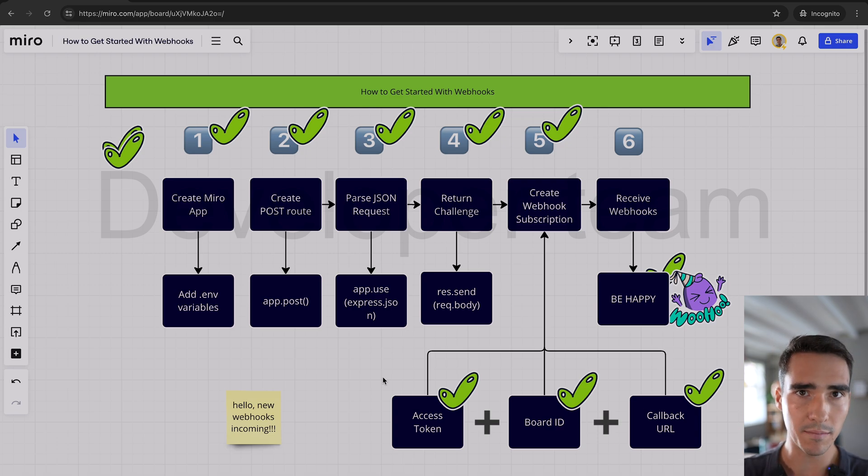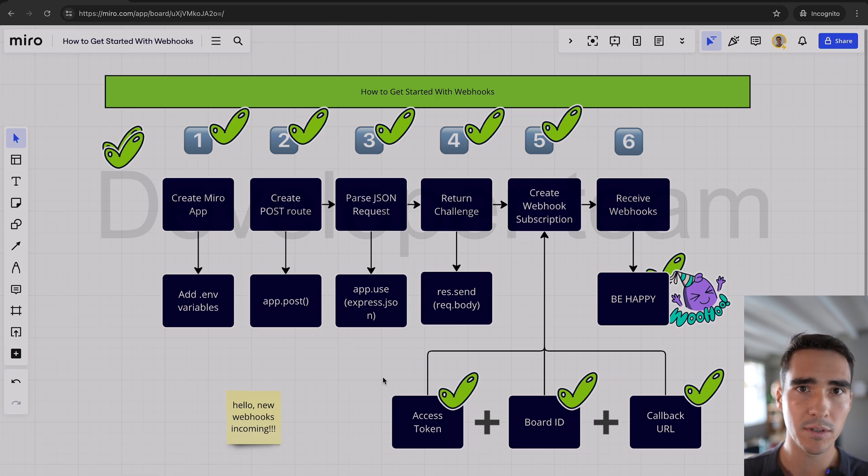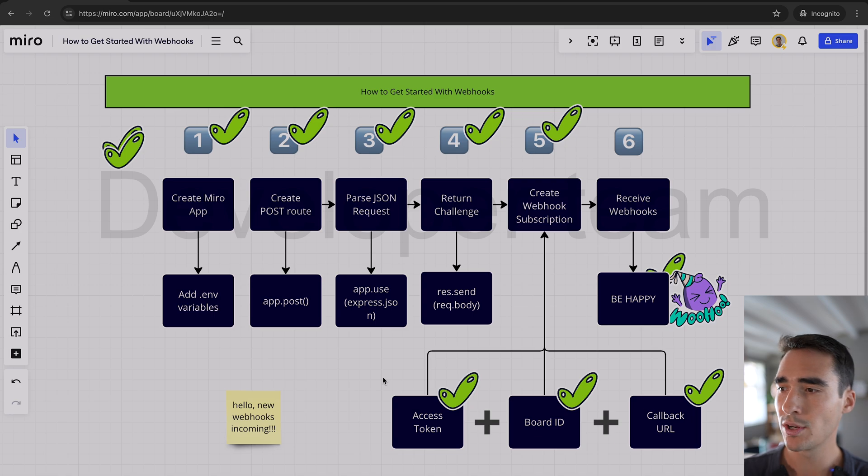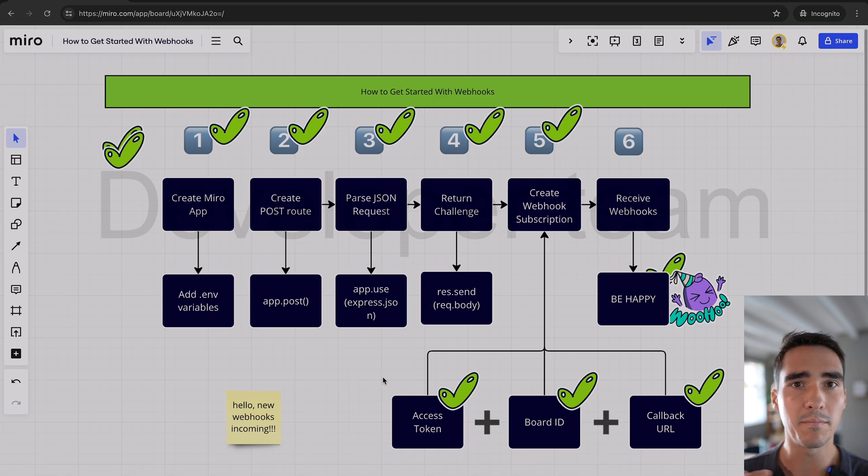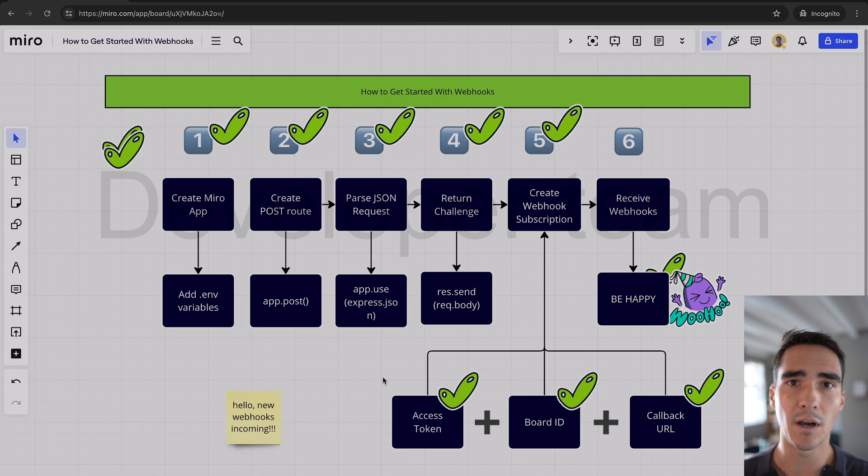So you want to create the Miro app, and then just copy and paste some code to create a post route, parse the JSON request, return the challenge, and then that's pretty much it. You can build that API request. Once you create your webhook subscription, you should be ready to go and up and running.